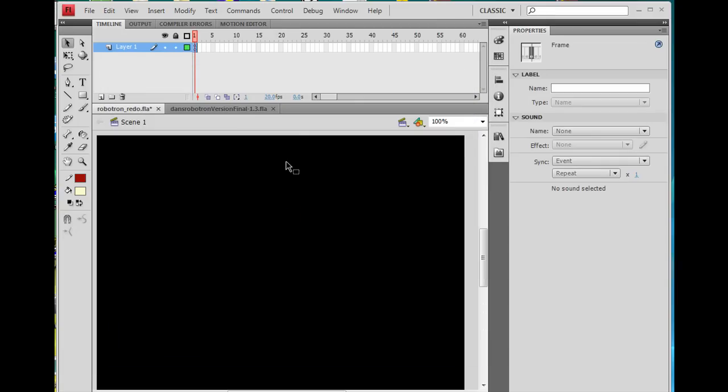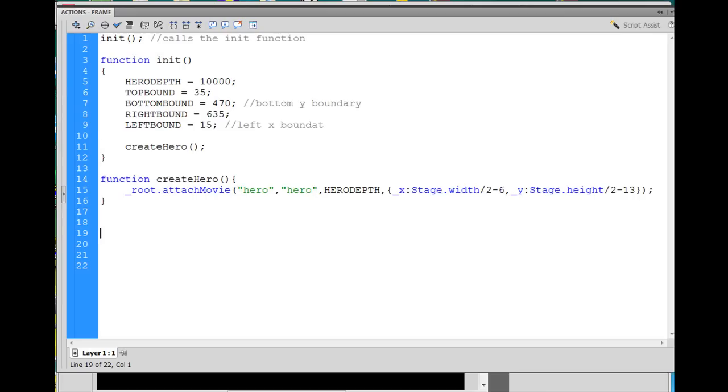In the next movie, we're going to look at how we put in the code so that we can control our hero and move him with the arrow keys on our keyboard.